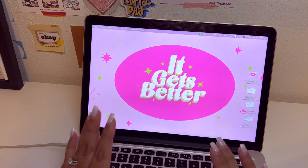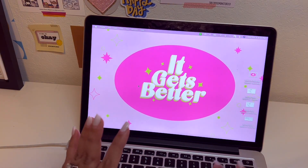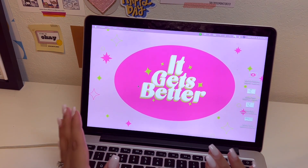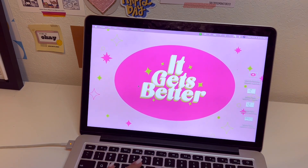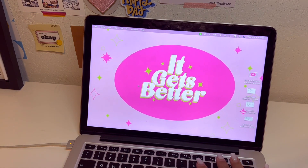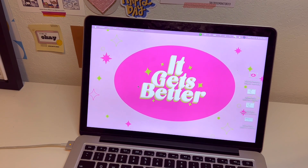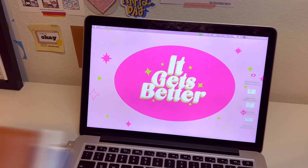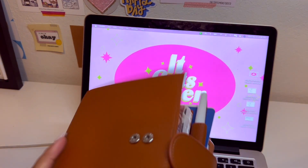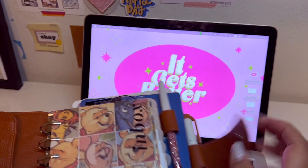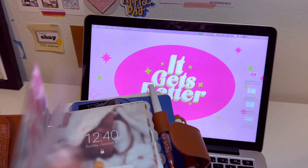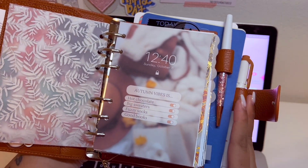Hey guys, my name is Annabelle, the Curvy Planner on Instagram, YouTube, and all of social media. Today I wanted to share with you all how I make inserts for my planners. I love creating my own thing — I'm grabbing my planner to show you — I love creating my own dashboards and things that I can insert in my planner, like for example something like this.